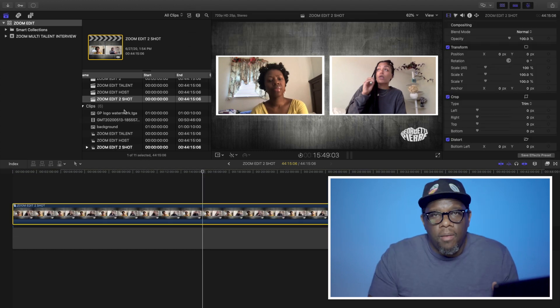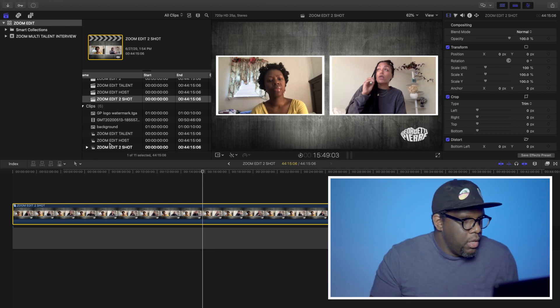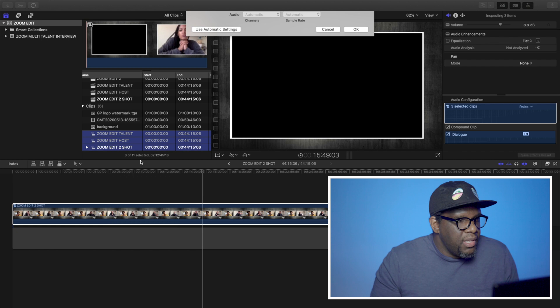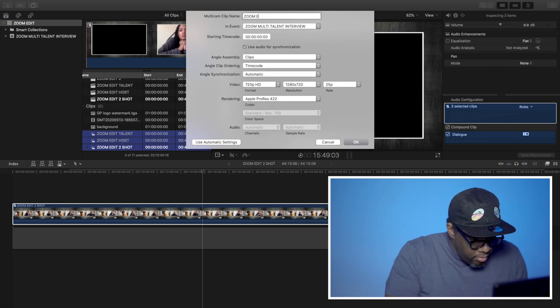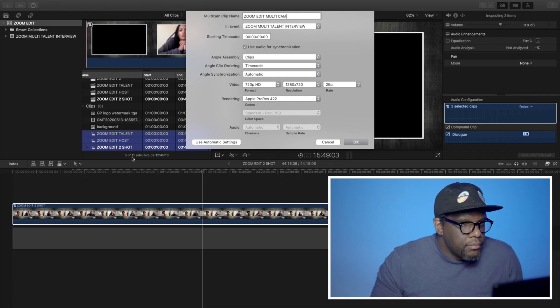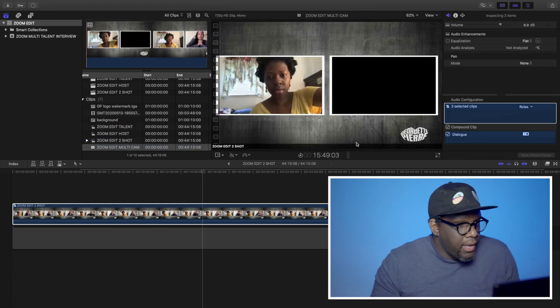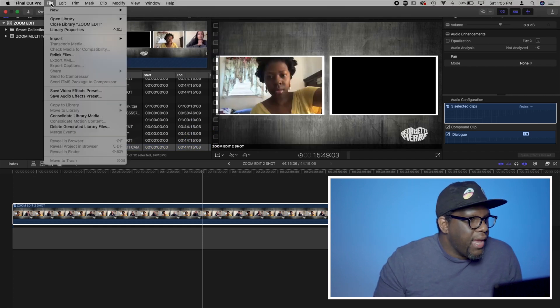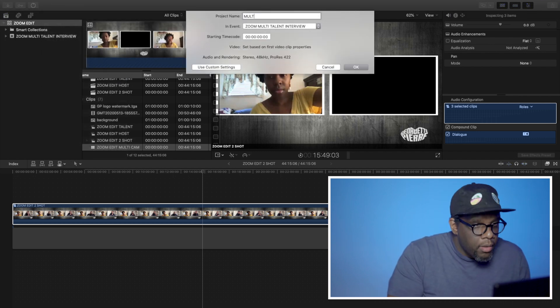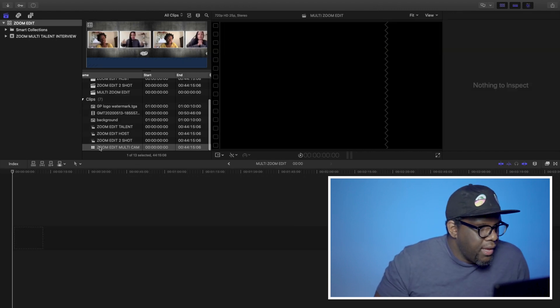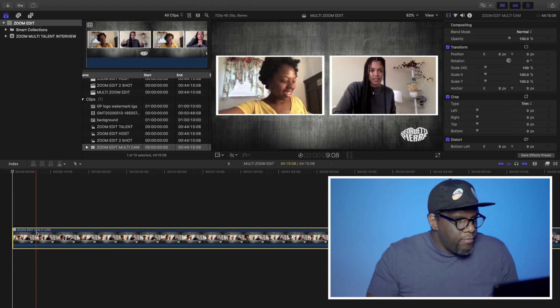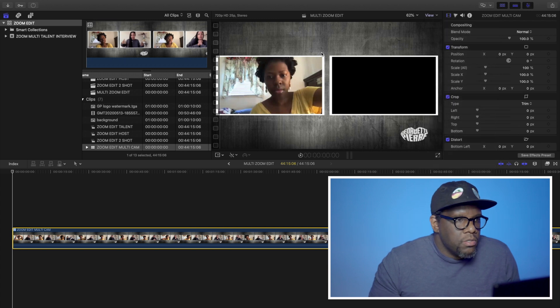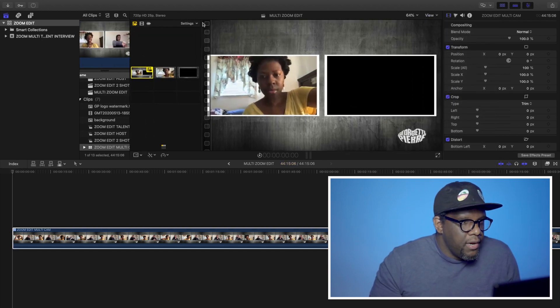Now that I've compounded the clips, it makes everything much easier for when I bring it to the multicam edit mode. So the next thing I'm going to do is just highlight these three clips. I am going to do new multicam clip. I'm just going to title this zoom edit multicam. All these settings are pretty much good to go. Hit OK. And so now I'm going to create a new project. Multi zoom edit. So now I just got to bring my video down to my timeline. And now I'm going to activate my angles.